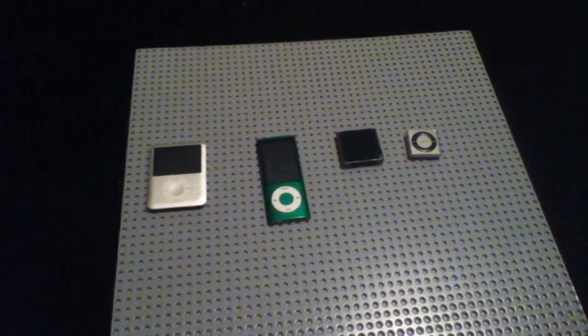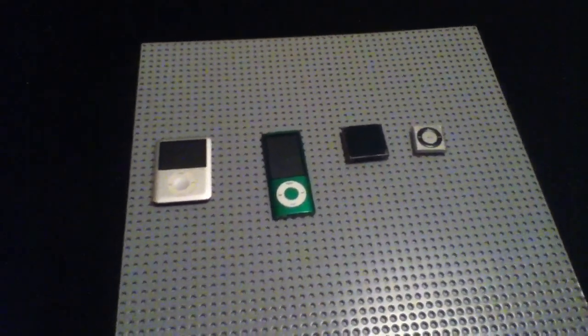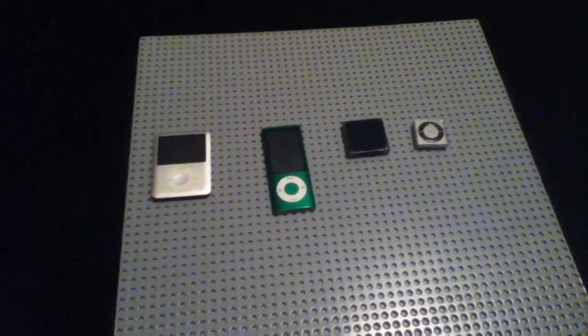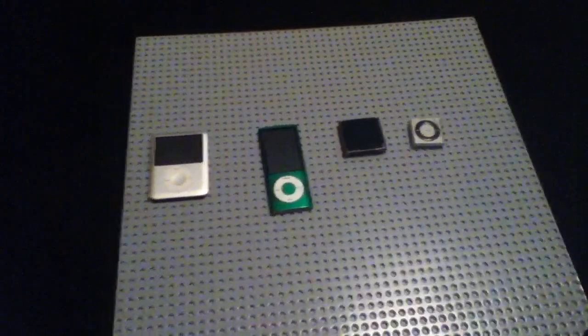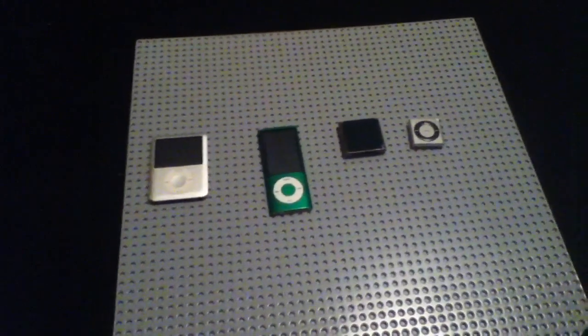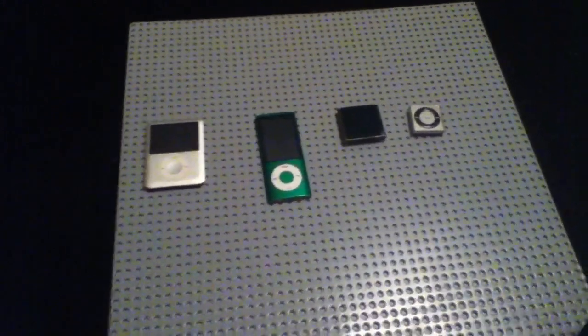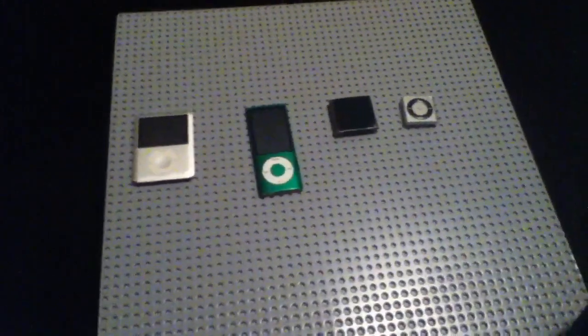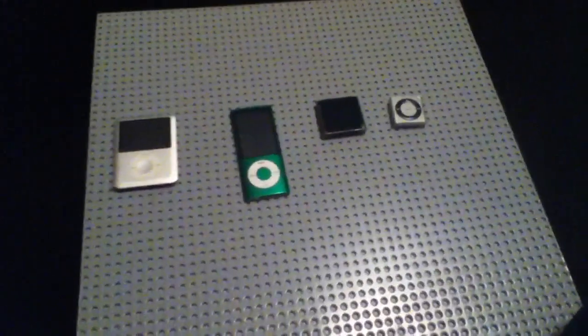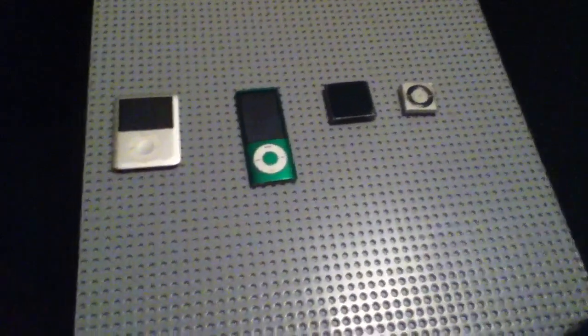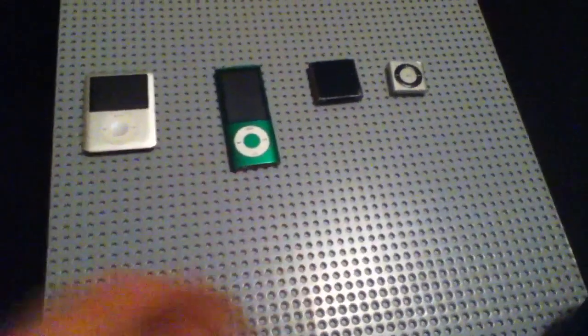Hey, what's happening everyone? This is Lego Boy 12336 coming at you again with another review. As you can see, there are iPods in front.